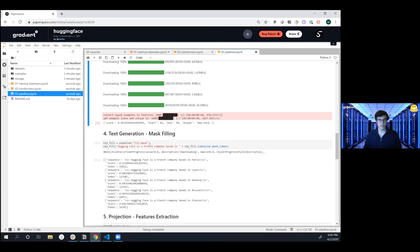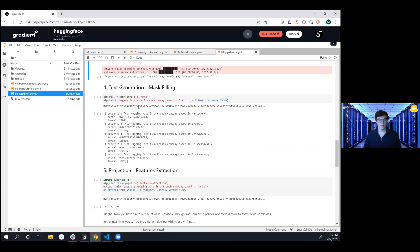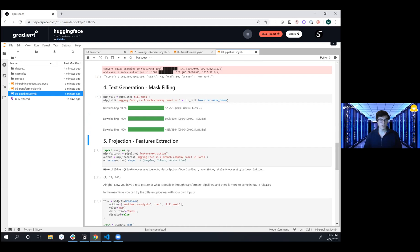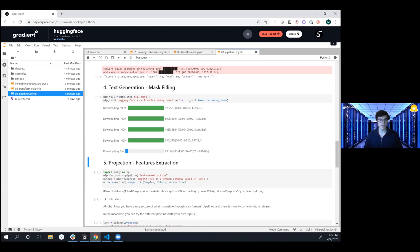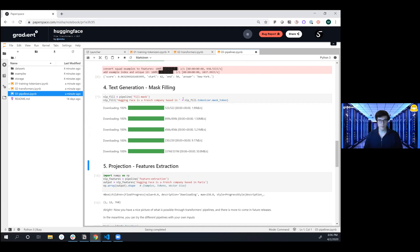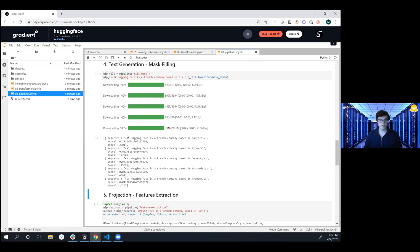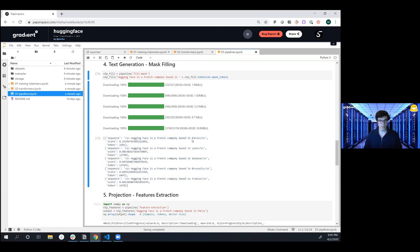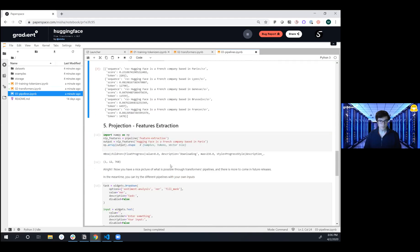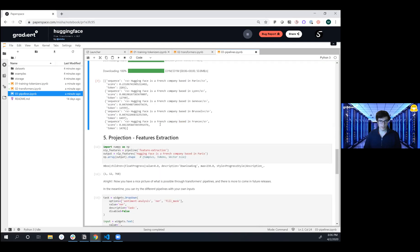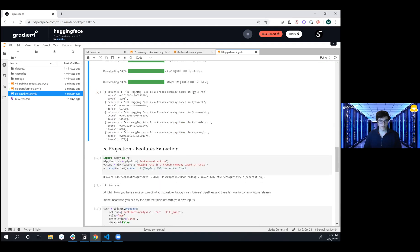The next task here is doing mask filling. And so we're saying 'Hugging Face is a French company based in [blank]' and we're doing a fill-in-the-blank. We're going to see what it says. Again, you can take your own custom tasks here, but the various results are it's based in some of these various cities with various levels of confidence. And so it's based in Paris and that's correct.